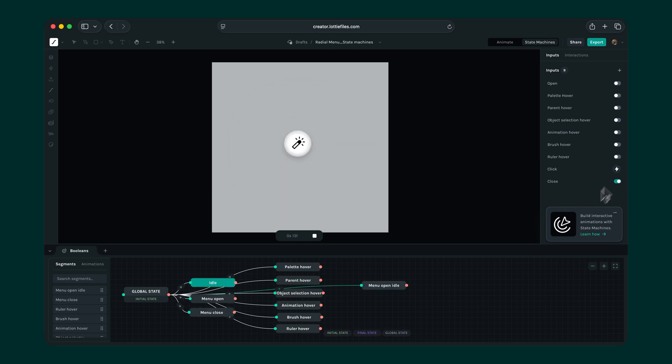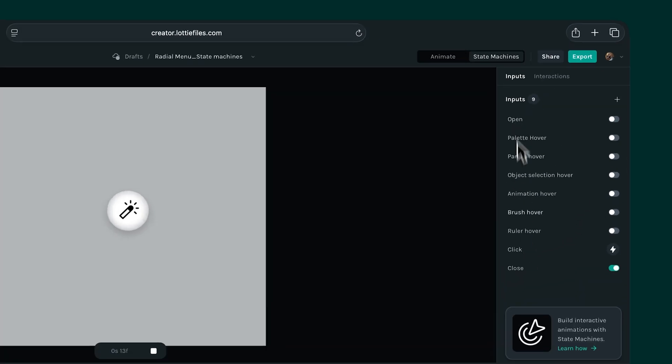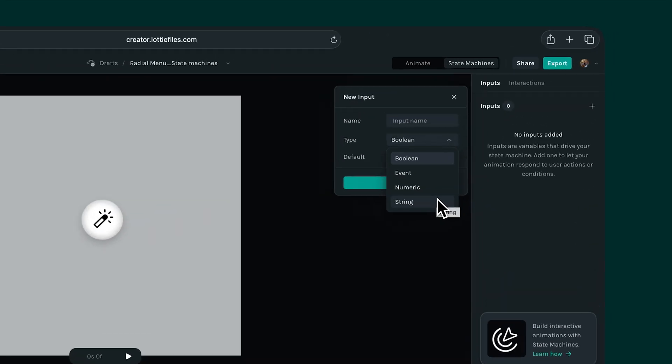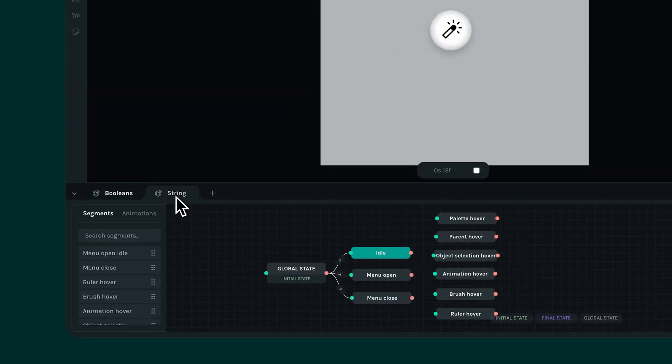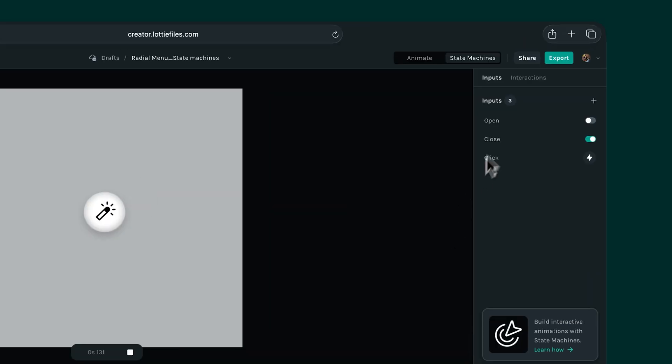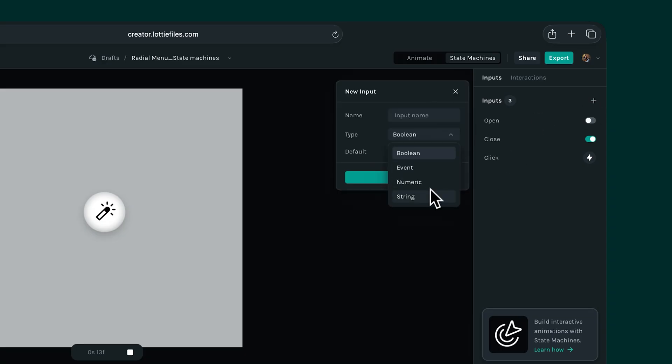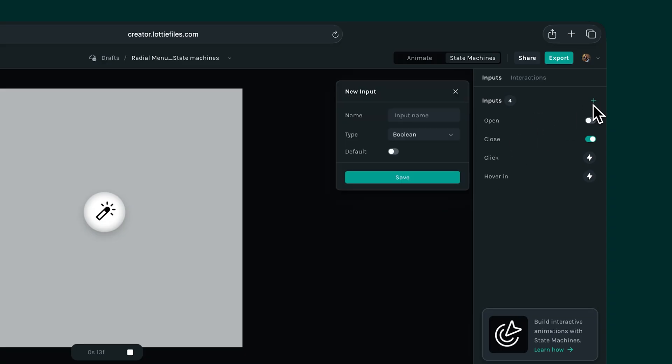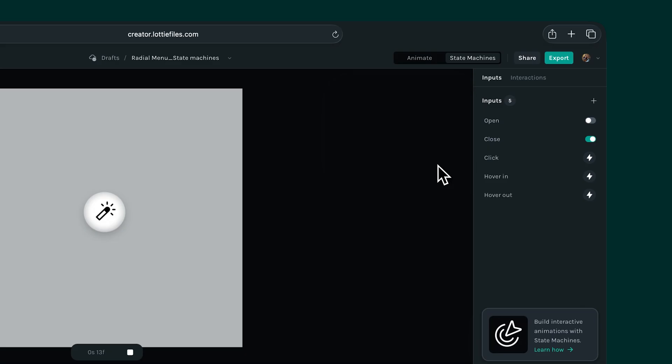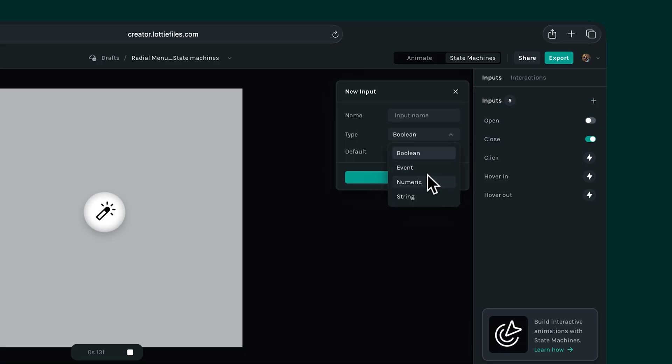For this one, we worked entirely with boolean inputs and one event input. But let's see how the same result is possible with other inputs like string and numeric. Let's experiment with the string input. We can retain our open and close booleans along with the click event input but add two more events for hover in and hover out. Let's create one more input for string and name it tool name. Leave the default value as blank and hit save.